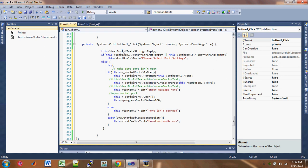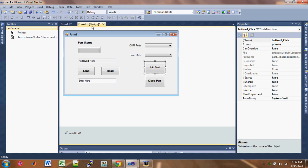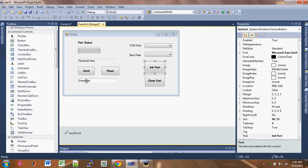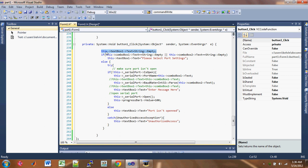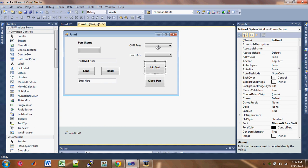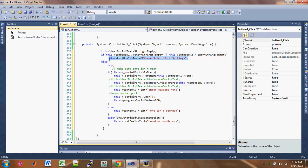The first thing we're going to do is change the numbering, because my other code is going to be off. When the user clicks on the init button, you want to reset the text — make it empty. The next thing it's going to do is check to see if the user has entered and selected the appropriate COM port, and it's going to warn the user if they haven't done so. Then it's going to try and open the port, or if it's not open, do certain things.